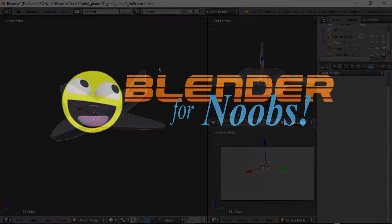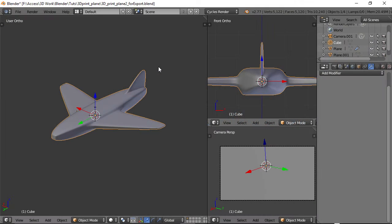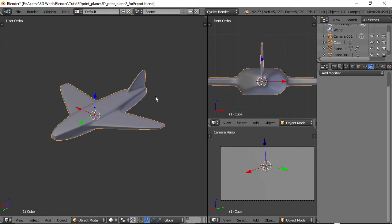Blender for Noobs. Hello, this is Dan Nobles and welcome to Blender for Noobs and welcome back to this 3D printing tutorial, part 2 of 2. In this part of the tutorial, we're going to look at actually taking our model that we created and bringing it into a 3D printing service to get it printed out and shipped to your doorstep.